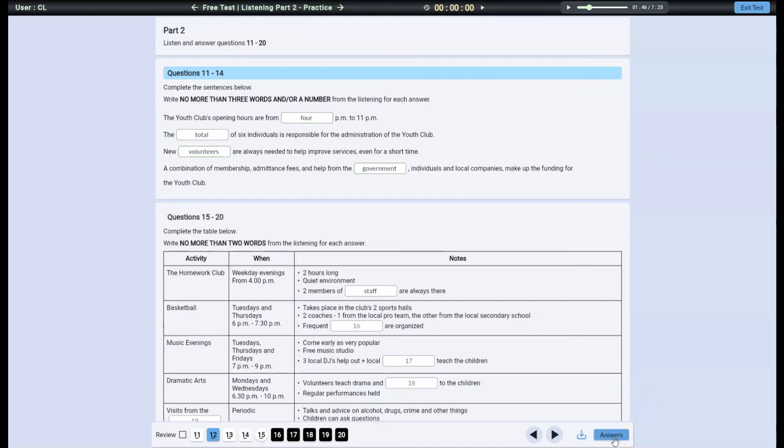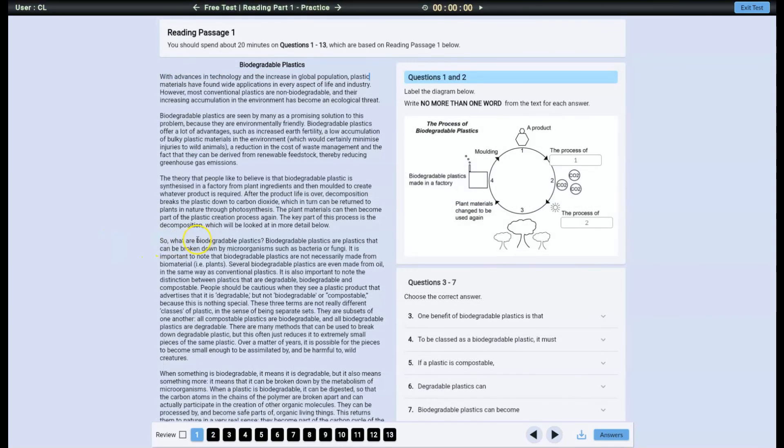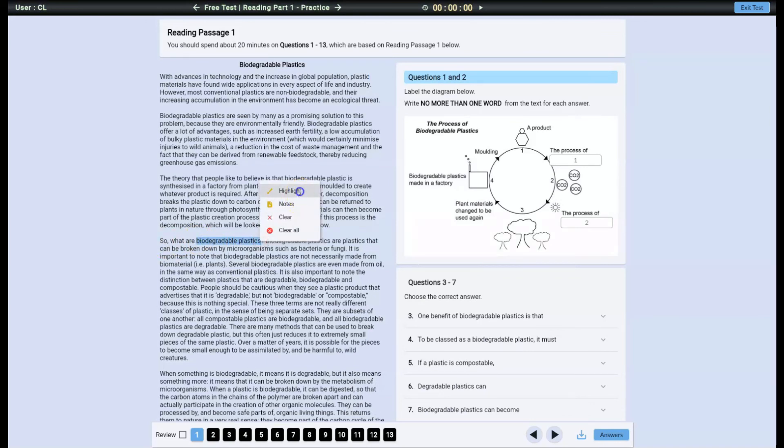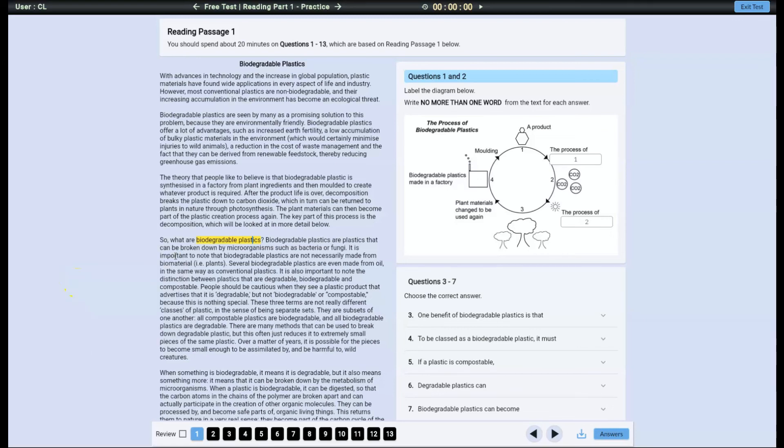In the reading test, you can select and highlight text and add notes. Use the left mouse button to select text and the right mouse button to highlight it or add notes. To see your notes, click on the highlighted text.